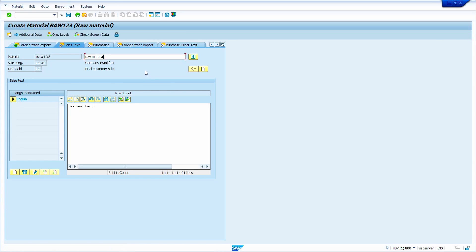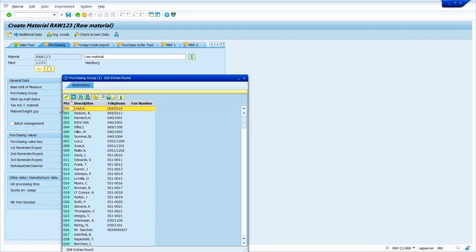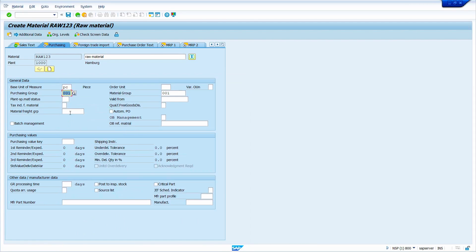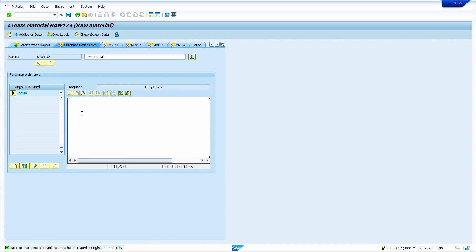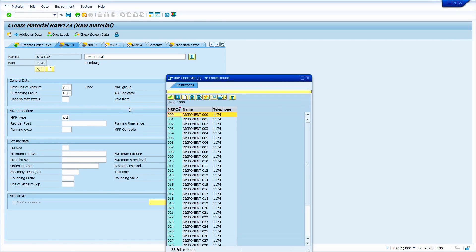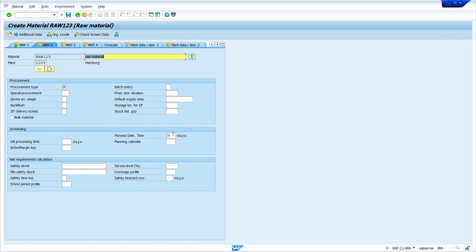Click here, then press enter. Enter the purchase group — I am going to enter 001. Press enter, then enter the purchase text. Now press enter. MRP controller — I am going to enter 001. Lot size: enter EX. Planned delivery time: I am going to enter 10 days. Schedule margin key: 00.